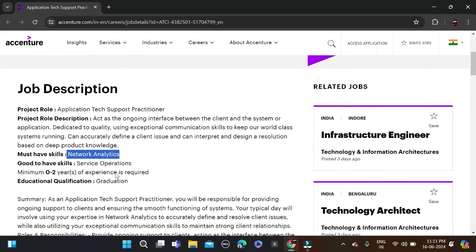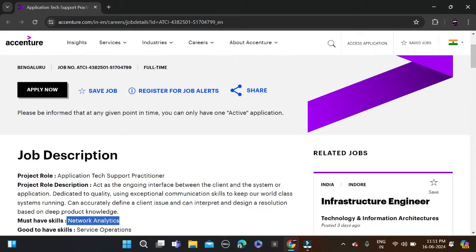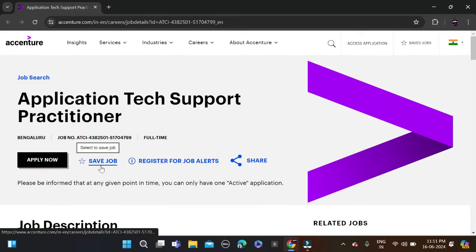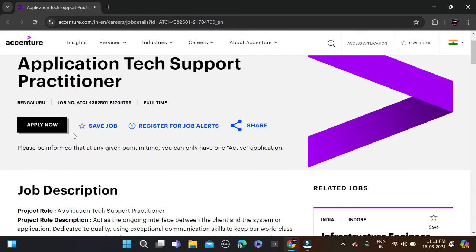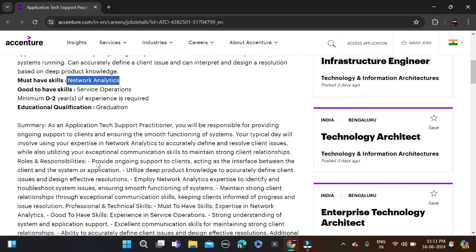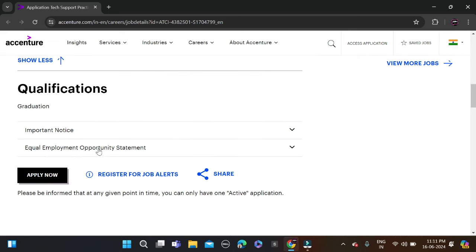These are the few skills they have mentioned. Before applying, don't forget to check all of these. The job location is Bangalore as they have clearly mentioned. Scroll down and click on Apply, and you will reach the application form page.